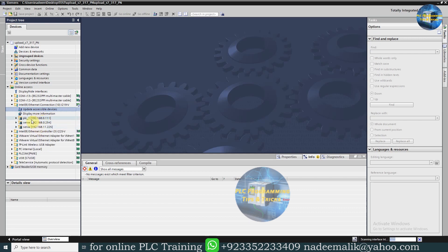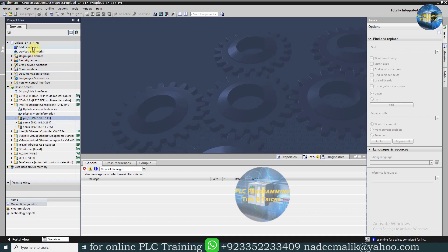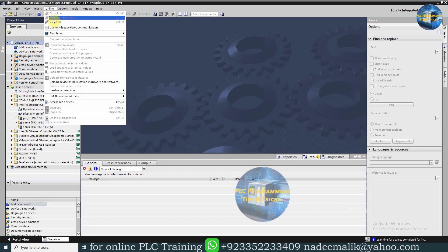We can see here our PLC at IP address 192.168.0.111. Next, we will click on the Project Name and open the Online Menu, and here we click on the Upload Device as New Station.